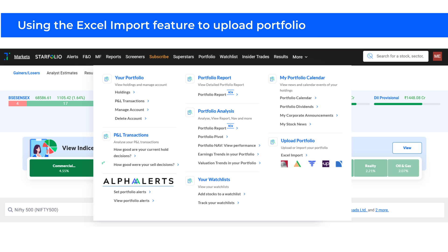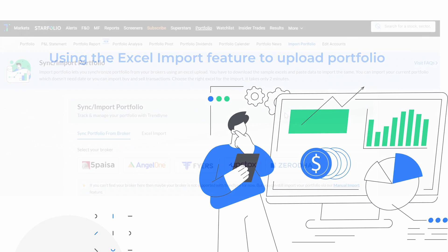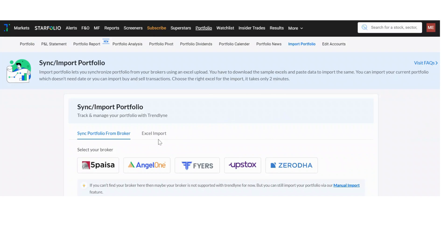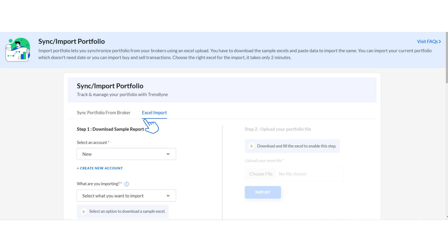Now let's explore the Excel import feature to upload your portfolio. If your broker is not yet supported by Trendline, you will have to use the manual import feature — Excel import. You can also use this approach if you want your entire portfolio uploaded including historical transactions. In the import portfolio section, select Excel Import.